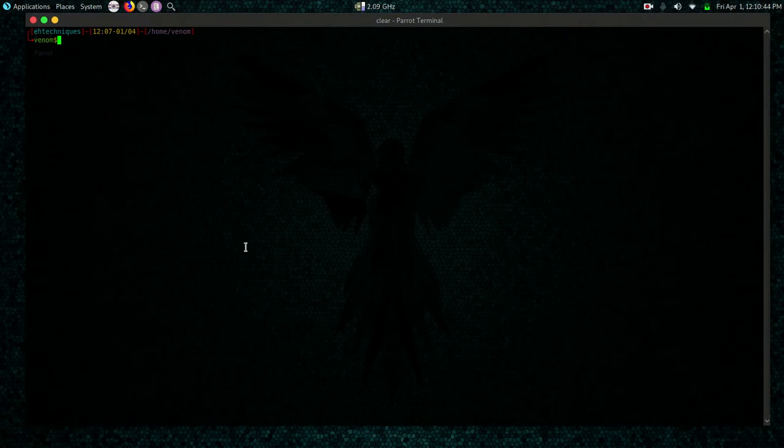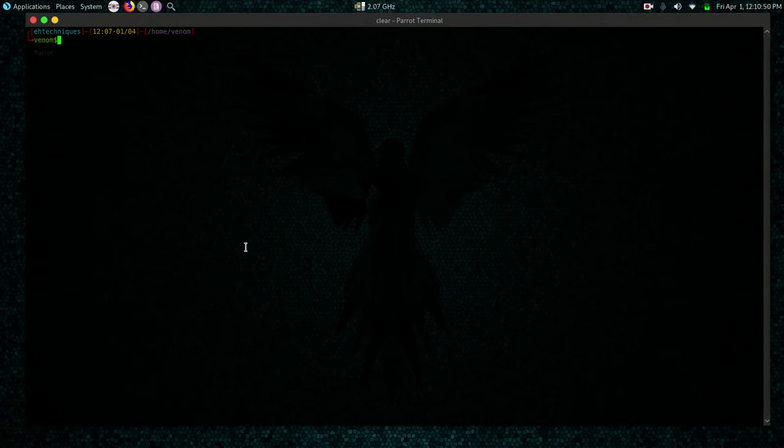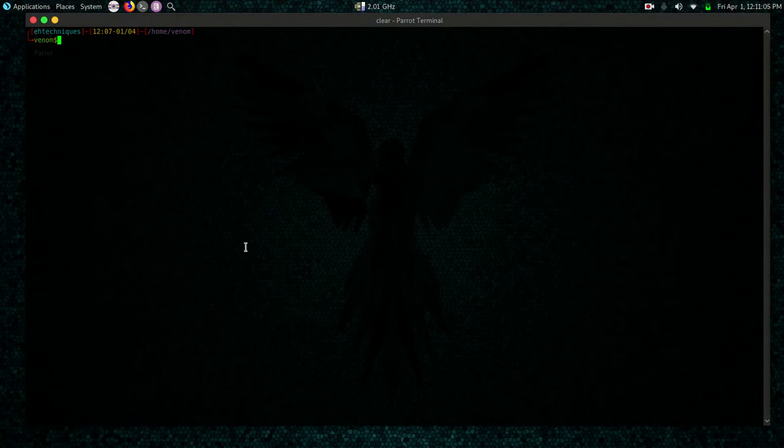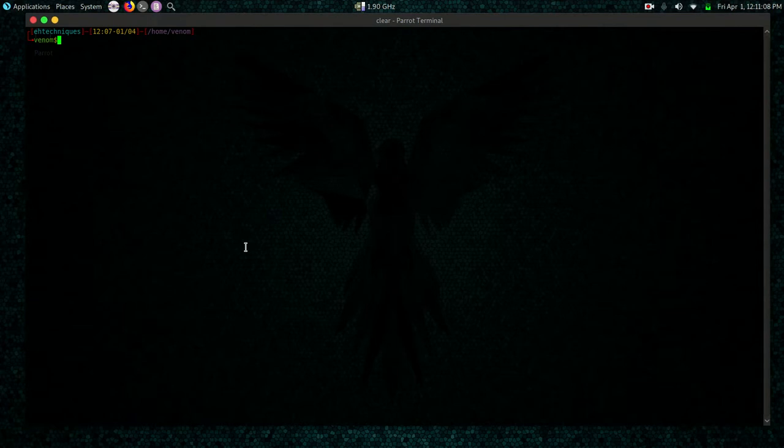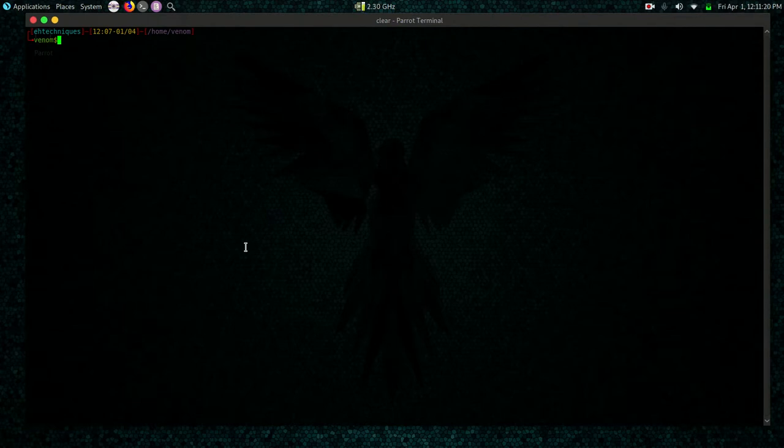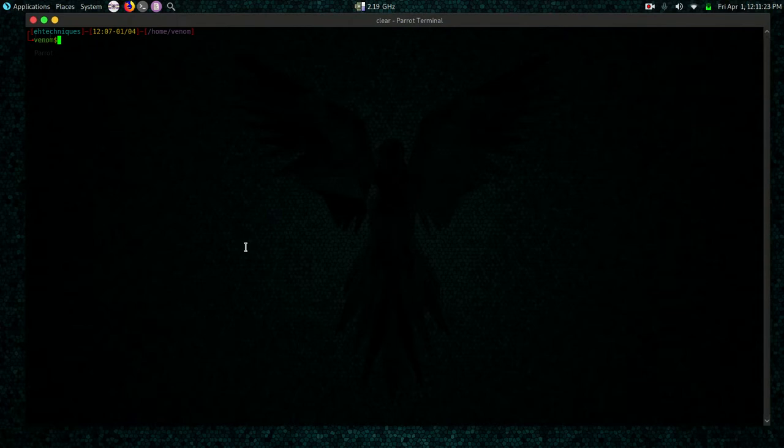So the first tool that we are going to take a look at today for fingerprinting web applications and servers is called Netcat. Netcat is very popular. It's a popular networking tool used to troubleshoot and communicate via TCP/IP. For most hackers the immediate thing that comes to mind when using Netcat is reverse shells, but it can also be used to fingerprint web servers.